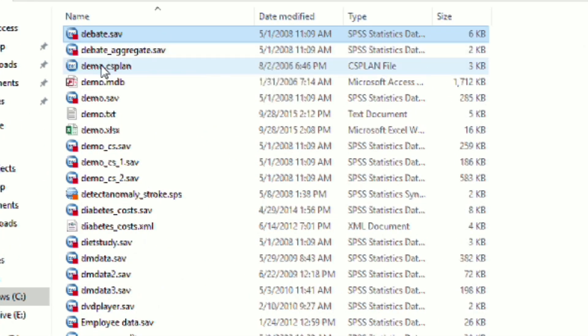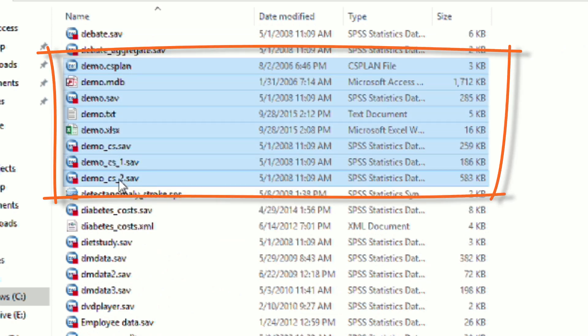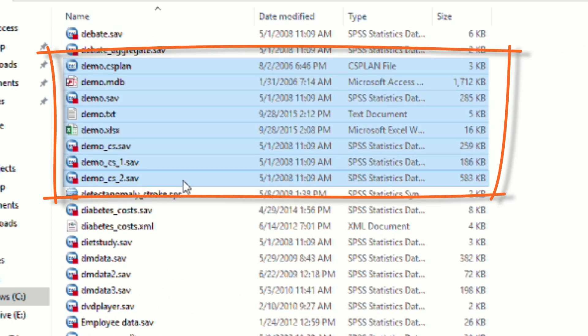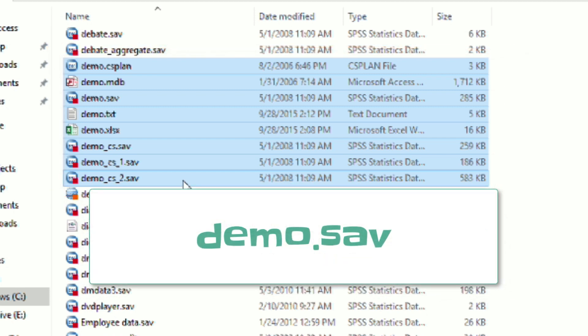You can see that we have quite a few demonstration datasets available. The one that we are going to play with is called demo.sav. I will use this same demo dataset in multiple videos in this series.